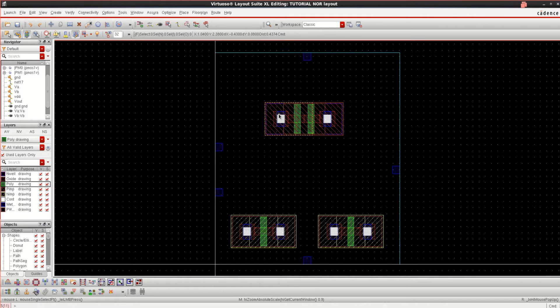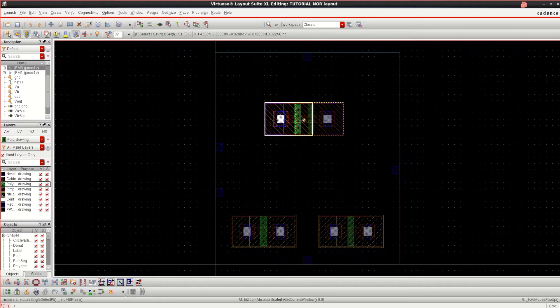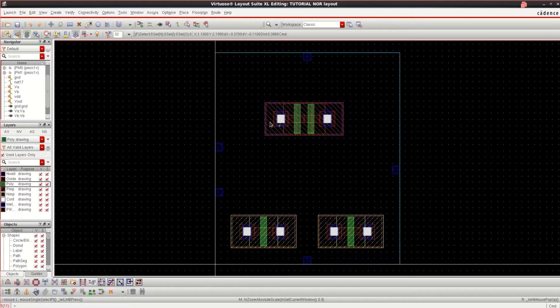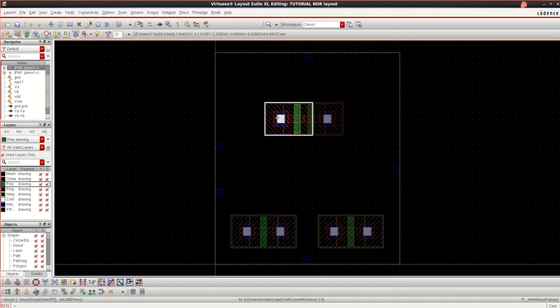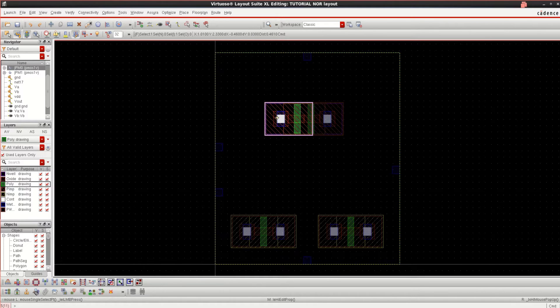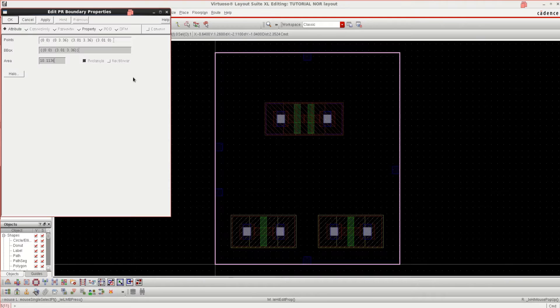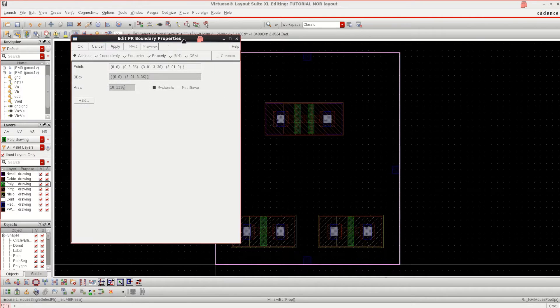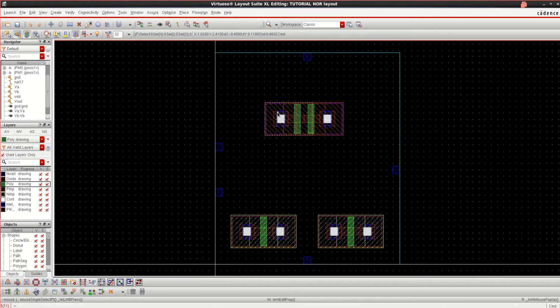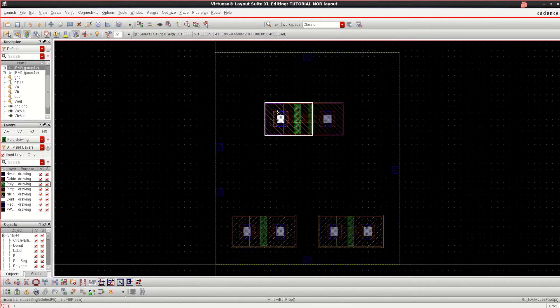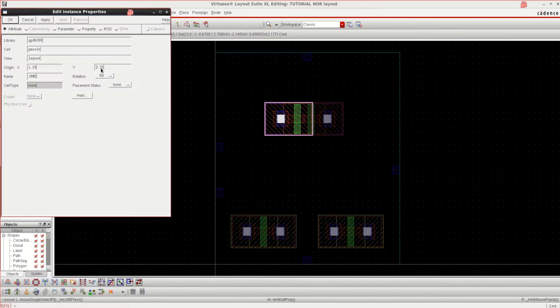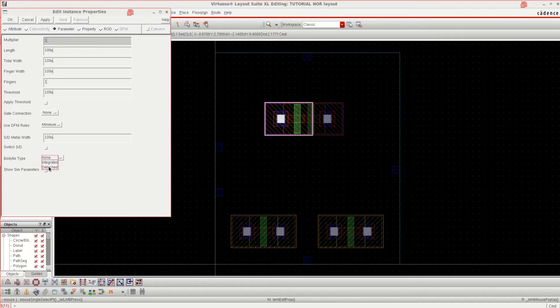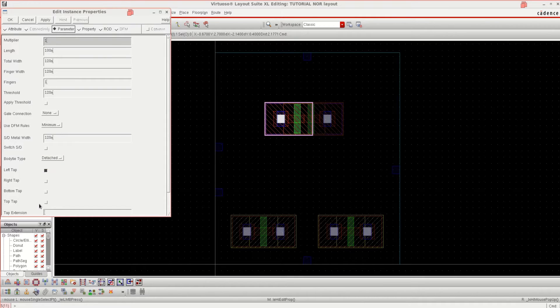I have Source, Gate, and Drain. I want a well. Select this transistor, press Q to edit the object properties. Click on Parameter. Select the transistor first, press Q, click on Parameter.